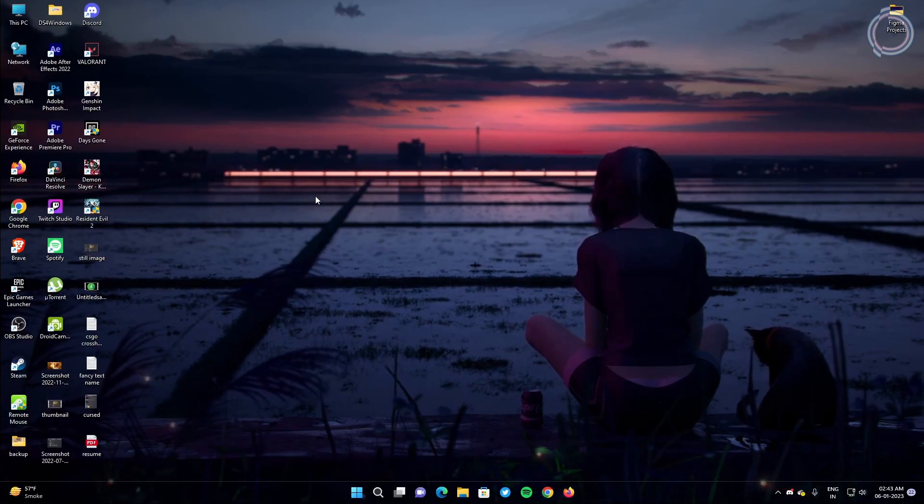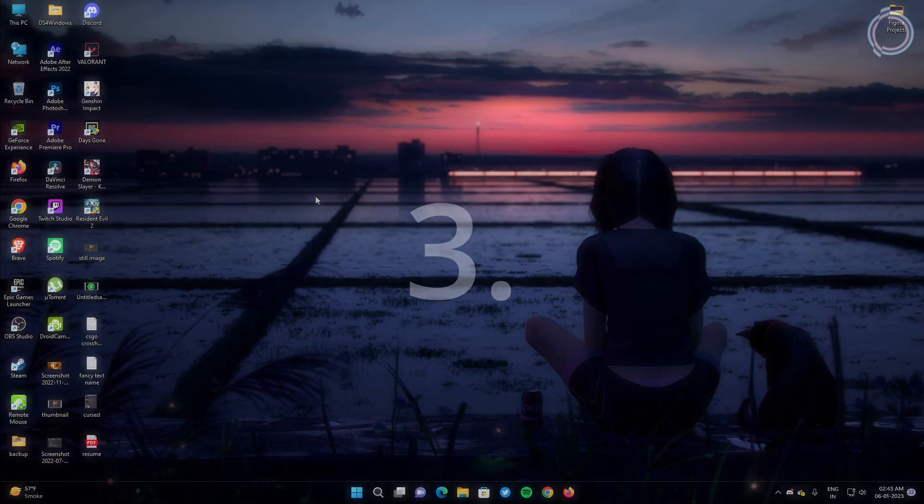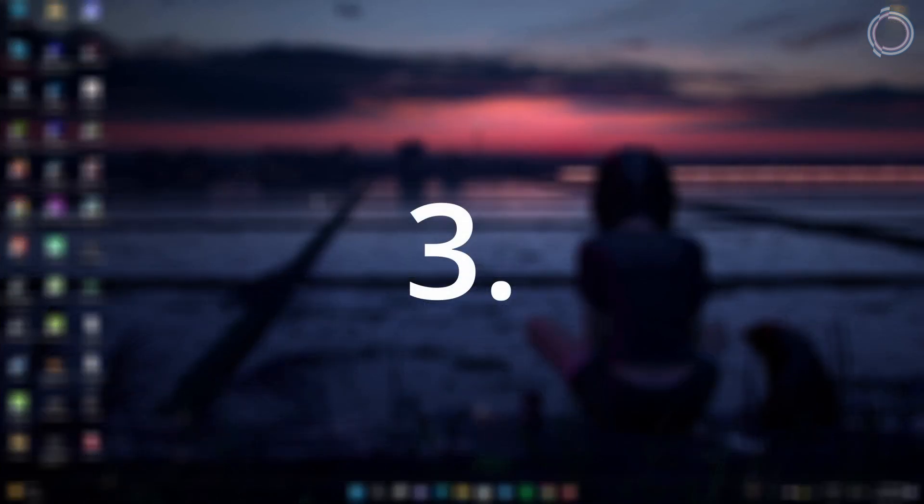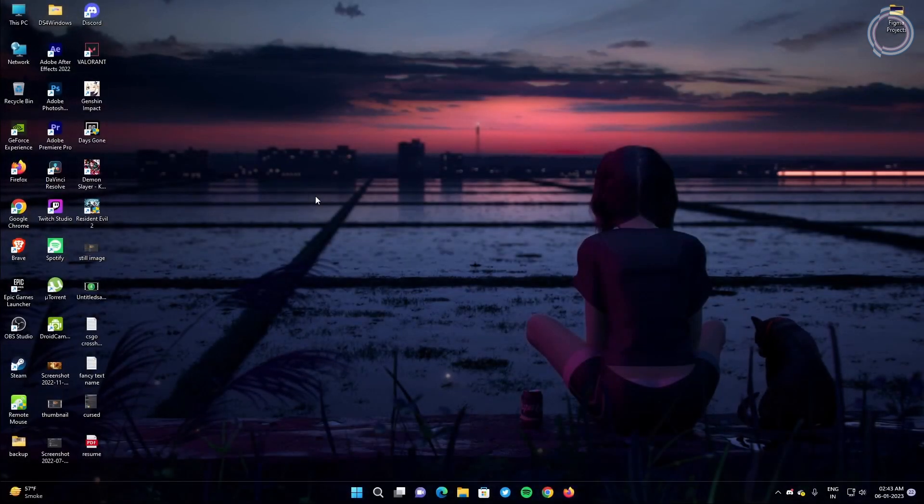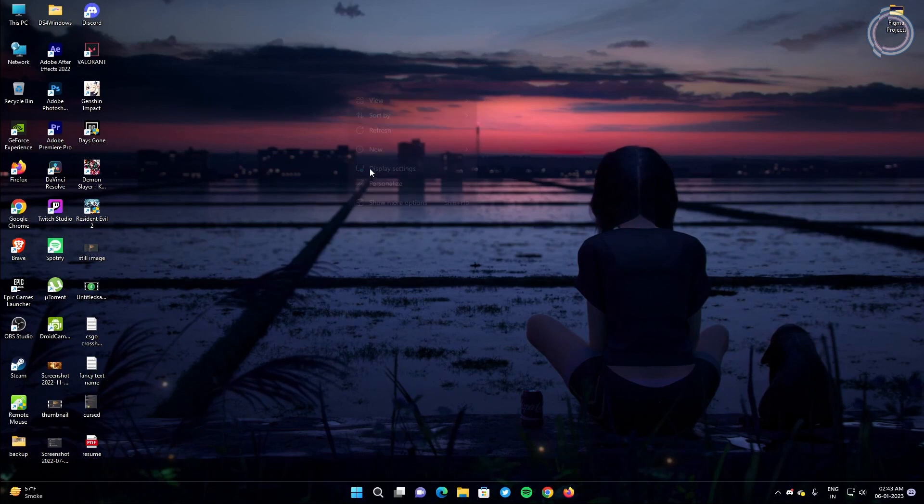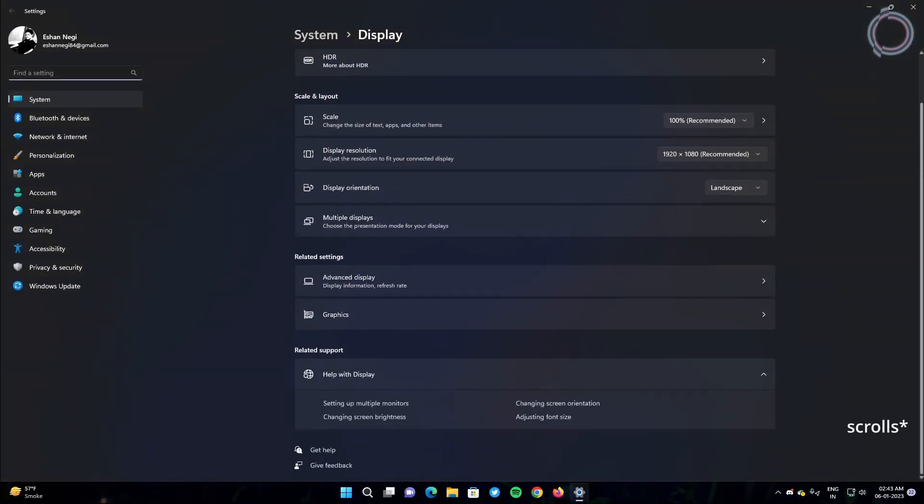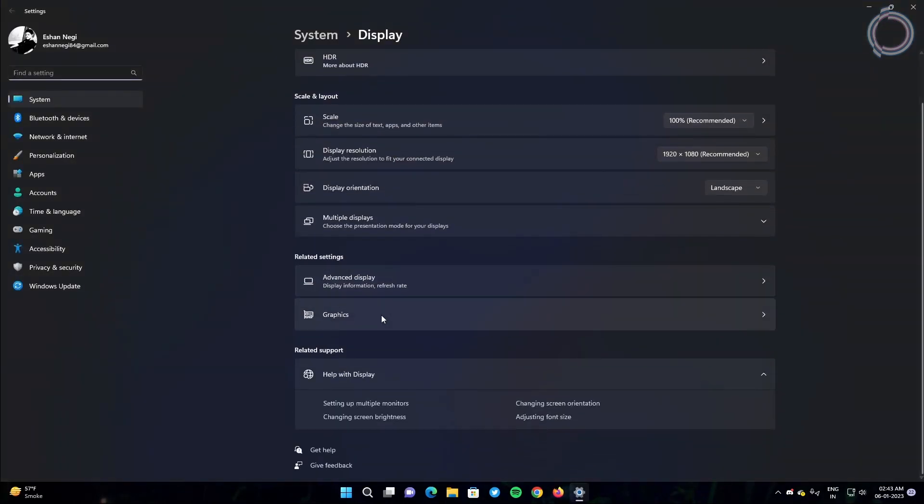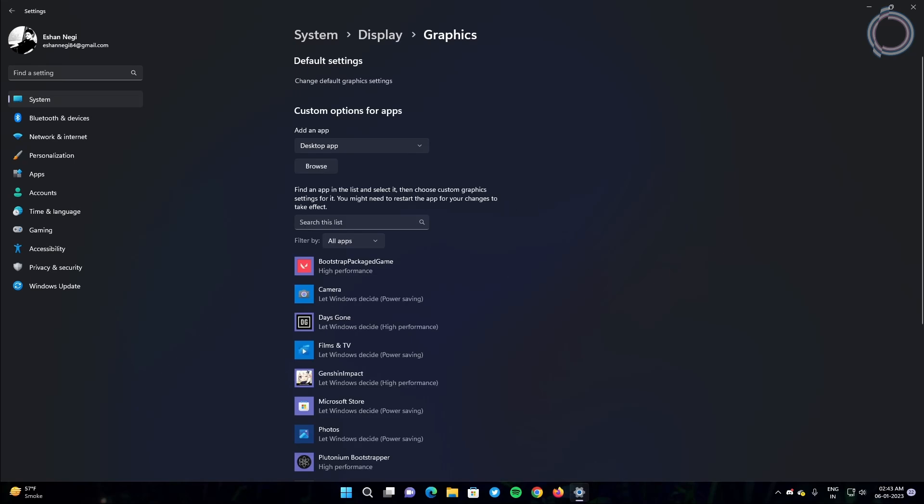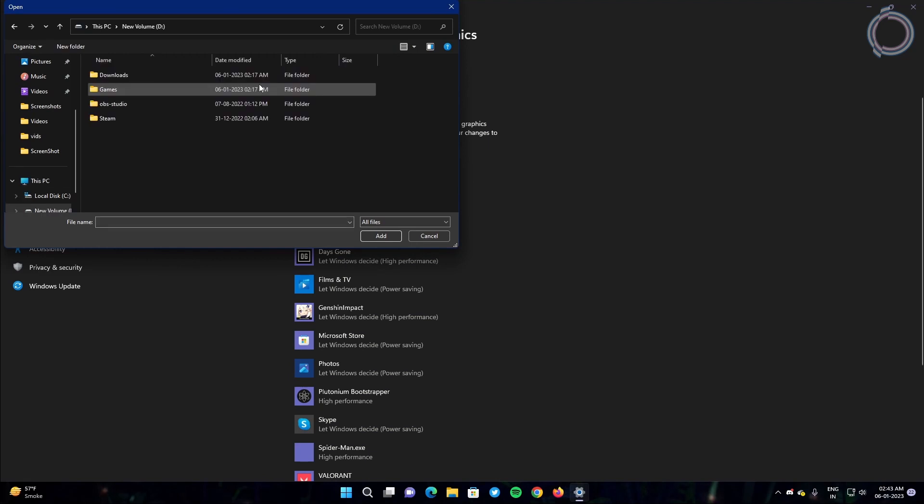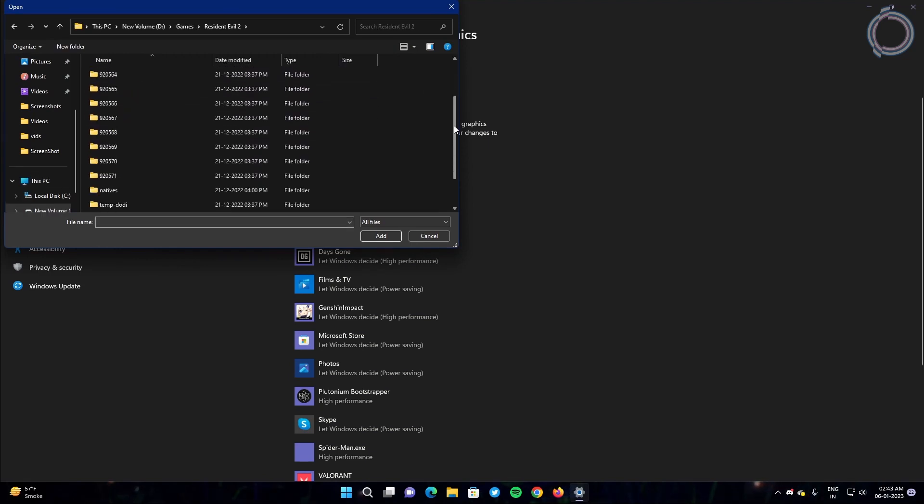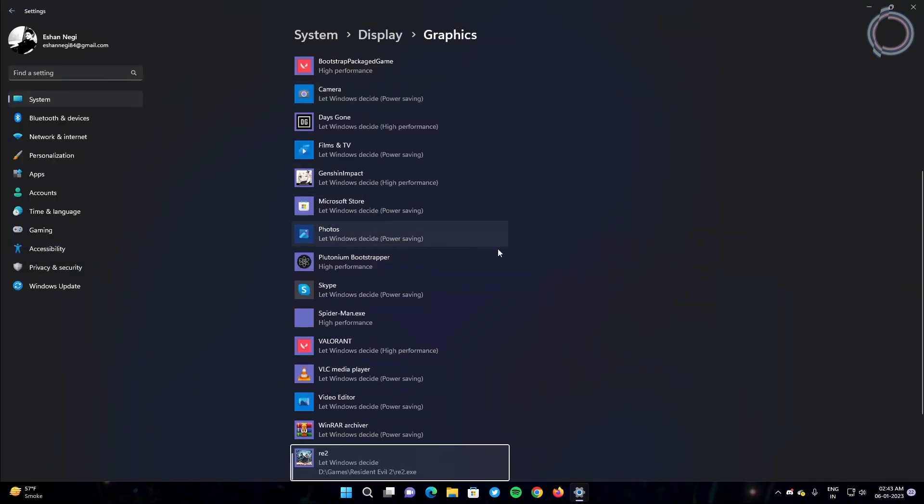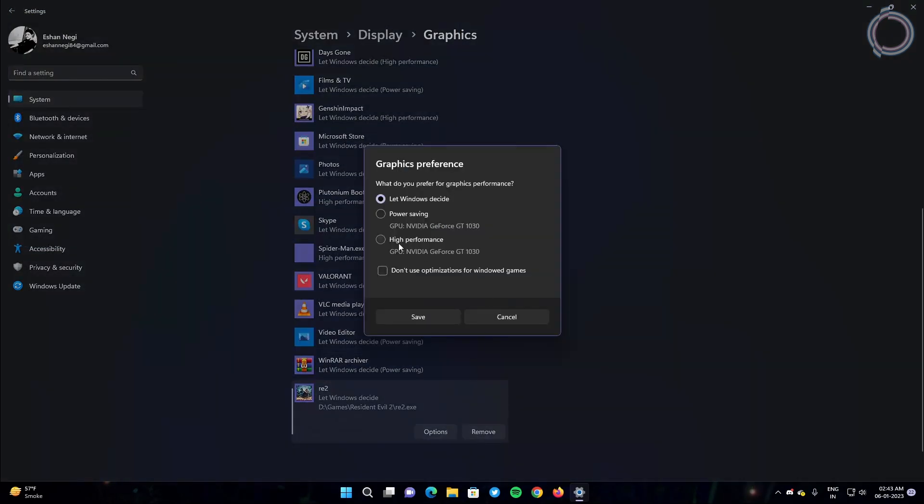Right click, go to display settings and scroll down. Go to graphics and here just click browse and select the games that you play. Let's hit Resident Evil 2. Select the game and click options and select high performance, click okay.